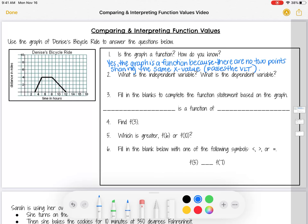The next question asks: what is the independent variable and what is the dependent variable? Since my two variables are time in hours and distance in miles, the independent variable is always our x value or whatever's on the horizontal axis. The dependent variable is always our y value or whatever's on the vertical axis. Whenever time is a variable, time is always the independent variable because I cannot control time — it's always moving independently of anything else.